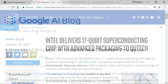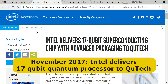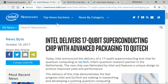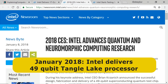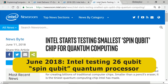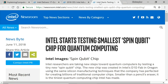Intel is also pushing forward the quantum computing frontier. In November 2017, it announced delivery of a 17-qubit test chip to its Dutch research partner QTech. In January 2018 at CES, Intel announced delivery of a 49-qubit test quantum processor called Tangle Lake. Then in June 2018, Intel reported testing a 26-qubit quantum chip based on a technology called spin qubit — a significant milestone, as these processors are manufactured using traditional silicon fabrication methods. The qubits on Intel's spin qubit wafers are only 50 nanometers across, or one fifteen-hundredth the width of a human hair.